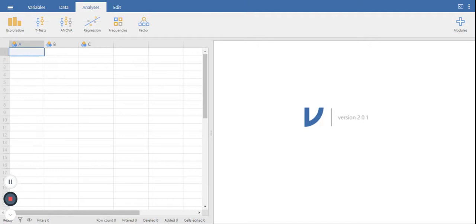All I did to get to this was type in cloud.jamovi.org, and then this is what came up. Depending upon your internet connection, it may take a little while, but it will come up.